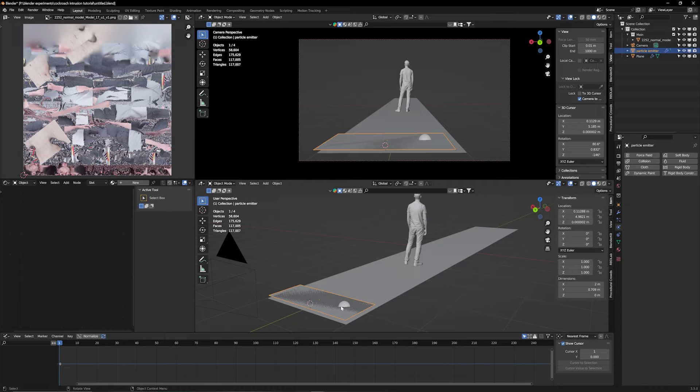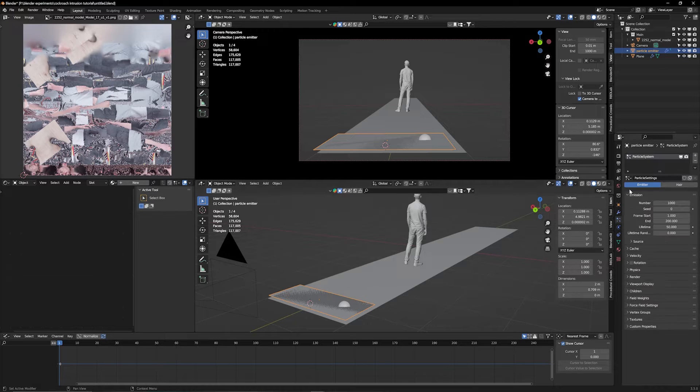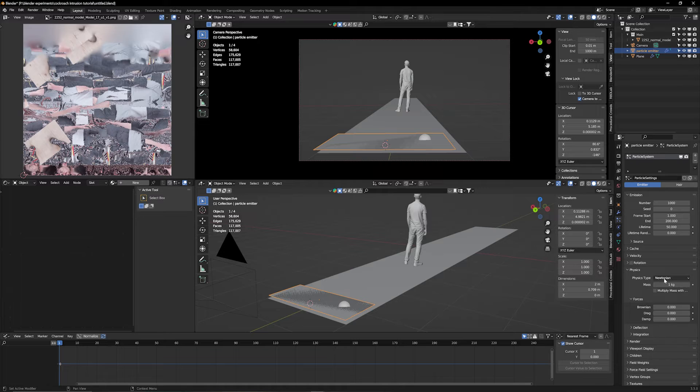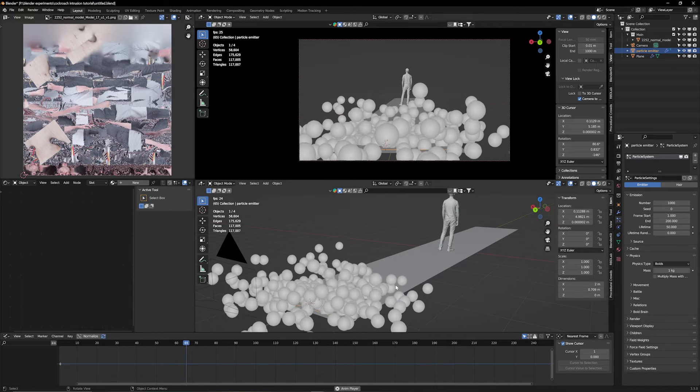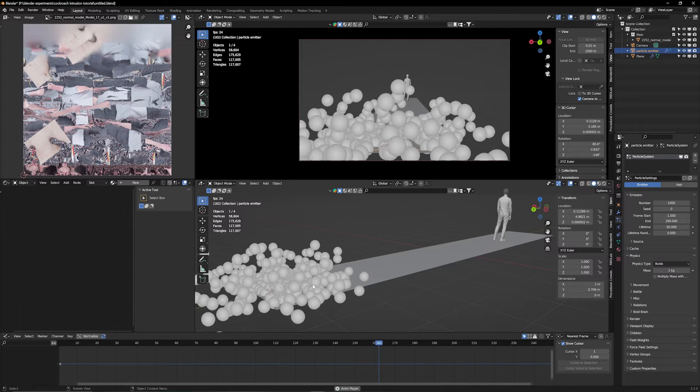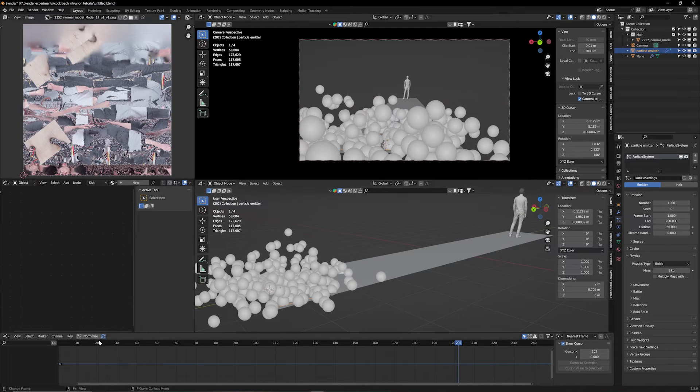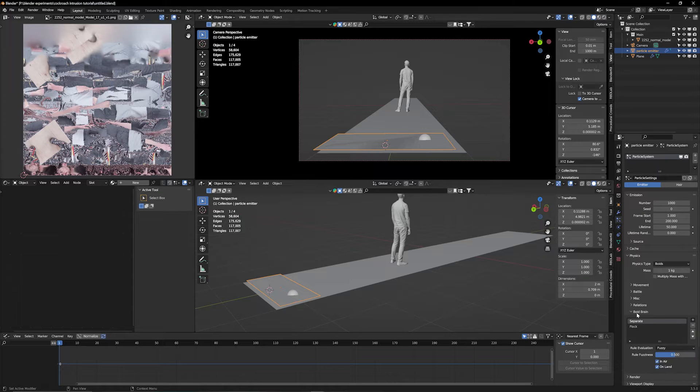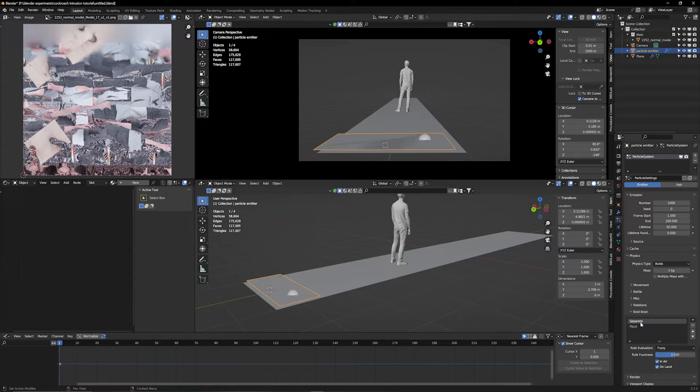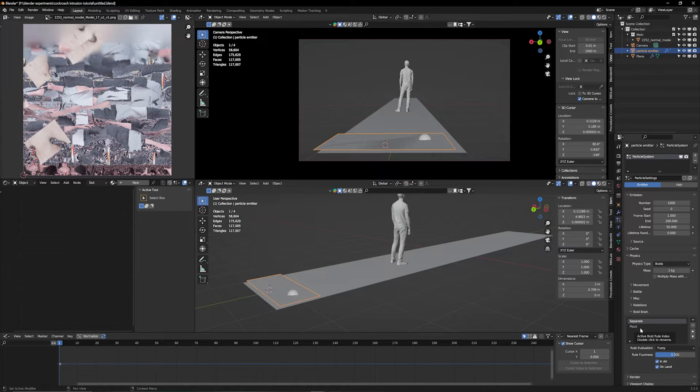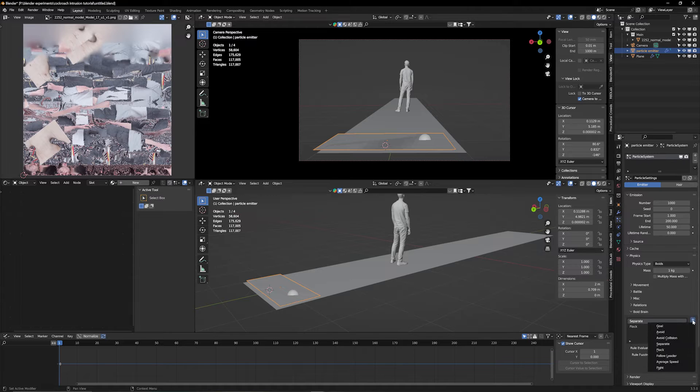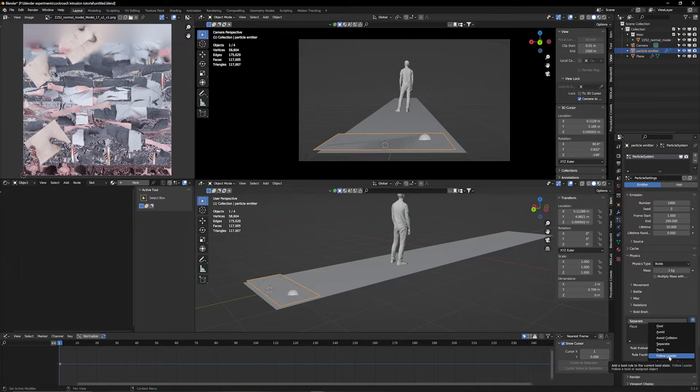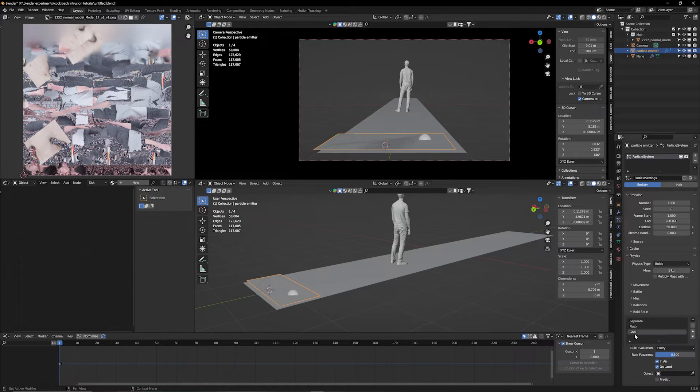We need those particles to make them chase him. We're going to select our particle system, go down to Physics. Now on Physics Type, we change this to Boids. Now you can already see they act differently. But we don't really have control over how they're acting. They're just spreading out. If we go down here under Boid Brain, we can see that this is what the Boids are thinking. They're separating and they're flocking. Now we could change those values here, or we hit on Plus and we have different options. They could fight something, follow a leader, flock, avoid collision. But we're going to use Goal.